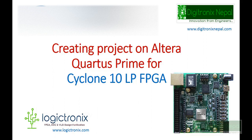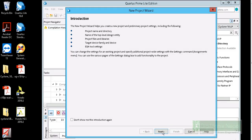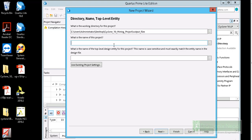Hello guys, welcome to creating a project on Altera Quartus Prime for Cyclone 10 FPGA. We are going to write a basic program for Cyclone 10 FPGA. Let's open Quartus Prime and start the project. We are going to place a new name for the project.